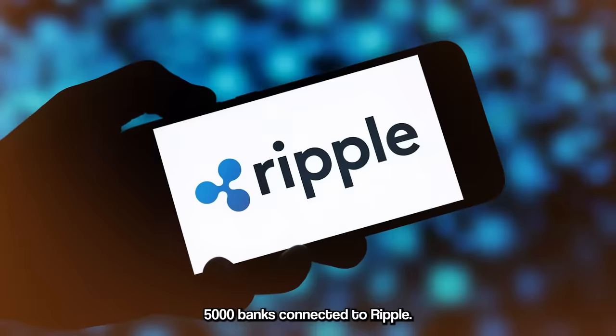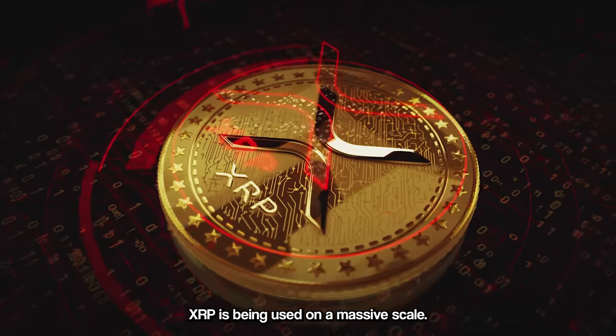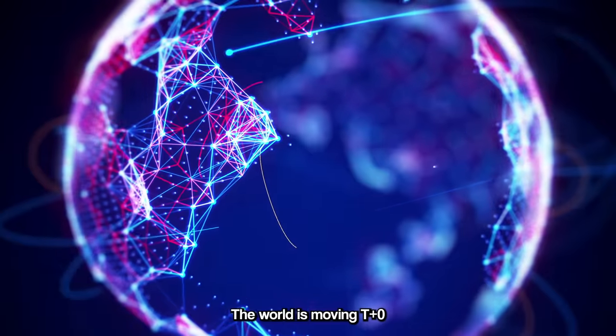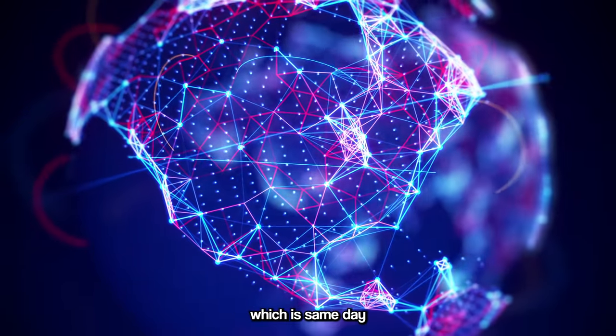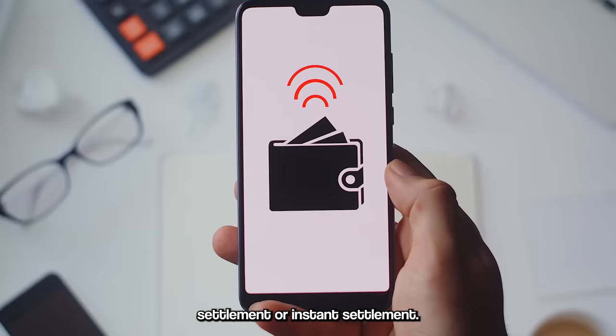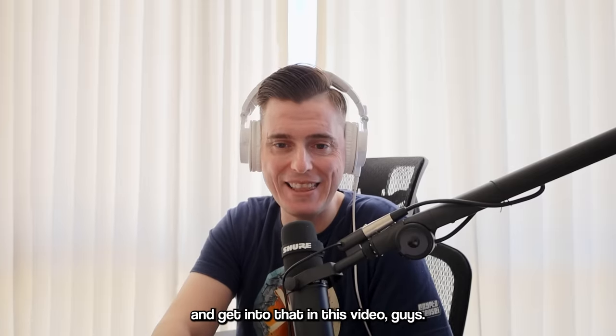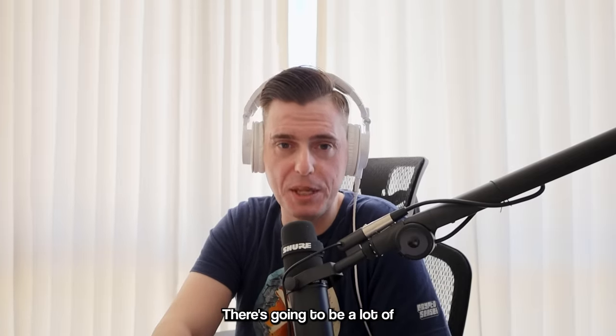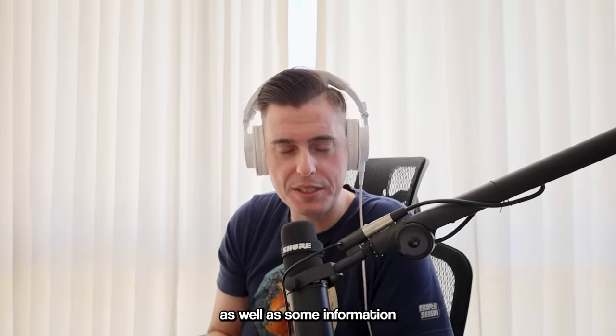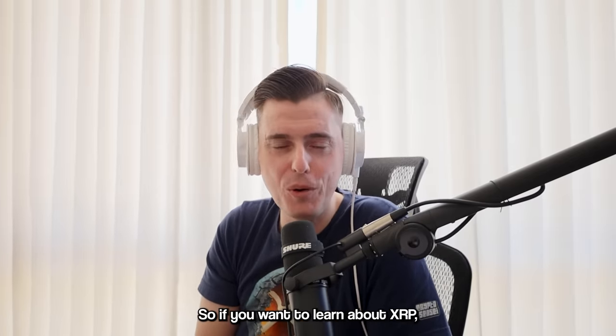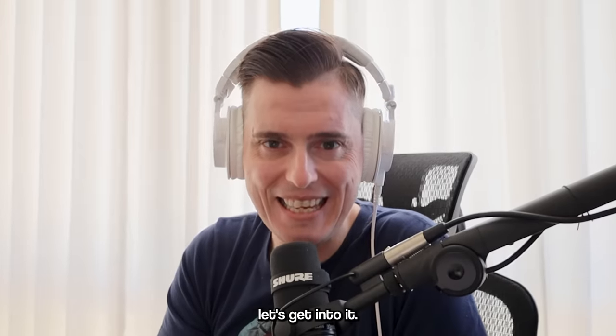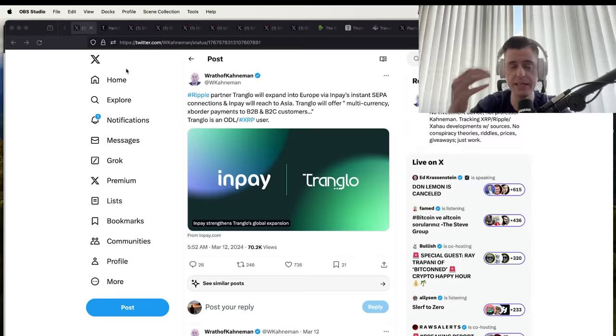5,000 banks connected to Ripple. XRP is being used on a massive scale. The world is moving to T+0, which is same day settlement or instant settlement. We're going to get into that in this video. There's going to be a lot of really good updates as well as some information from the past. If you want to learn about XRP, let's get into it.